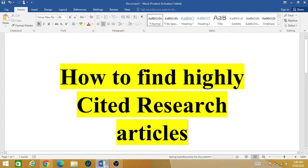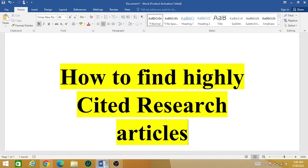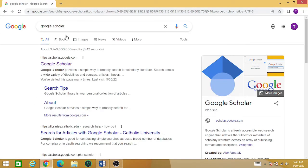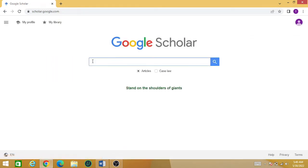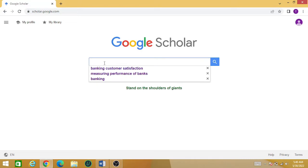Hello friends, welcome back to the research world. In this video we are going to learn how you can find the highly cited research articles in a particular discipline or field. Let's start — first open your Google Scholar and write the desired area. For example, I am going to look for research articles in the measuring performance of the banks sector.